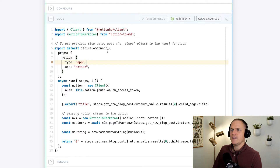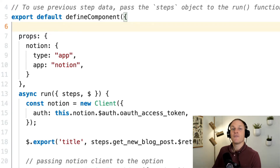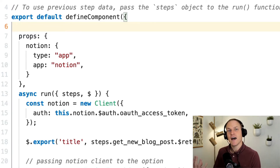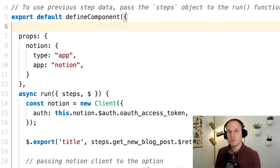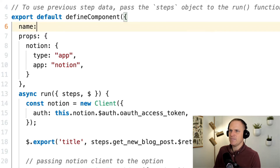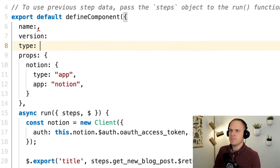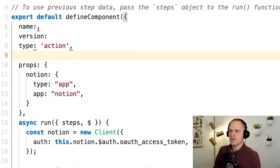So without needing to copy this code, we can just go right in here and give it the same properties you would on a component. There are four properties you need to define on any Node.js code step to make it eligible to publish into an action. We need to add a name, a version, the type needs to be action, and we also need a unique key.